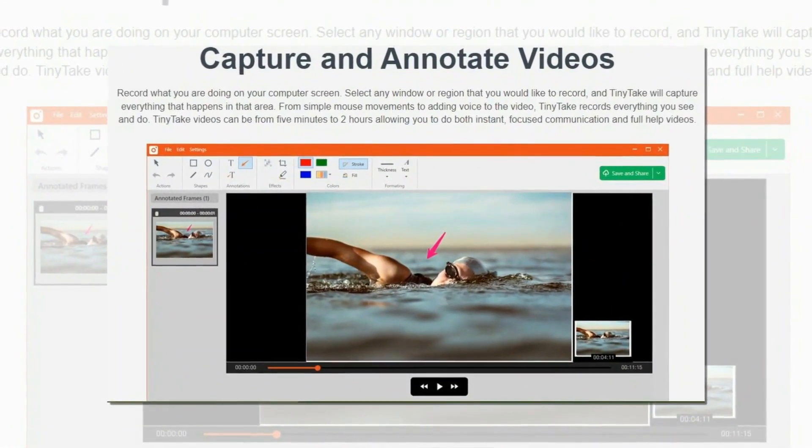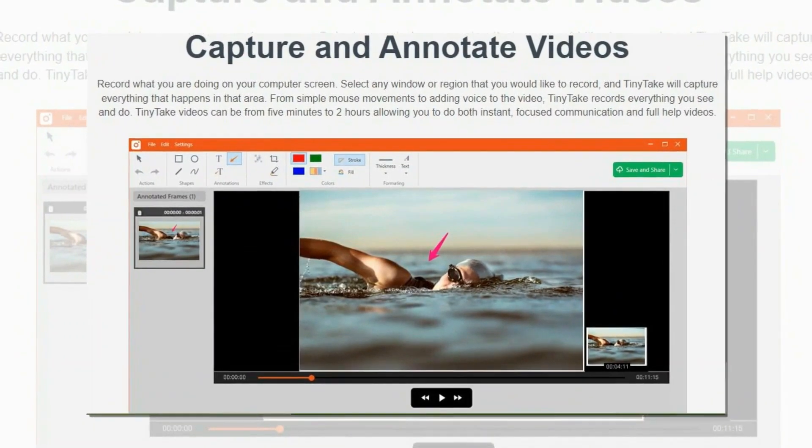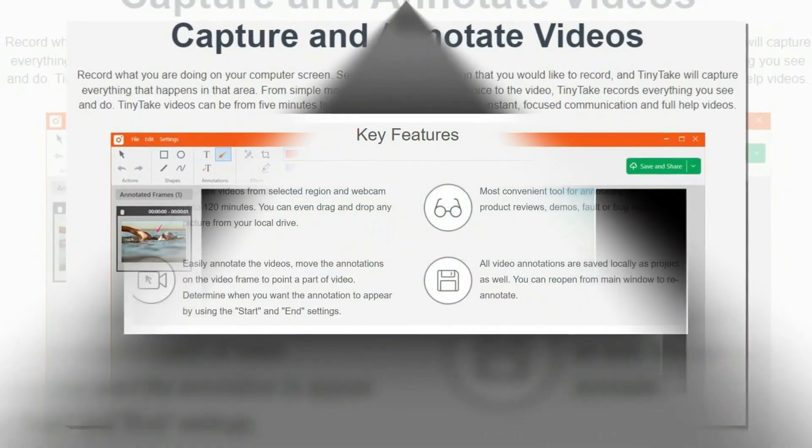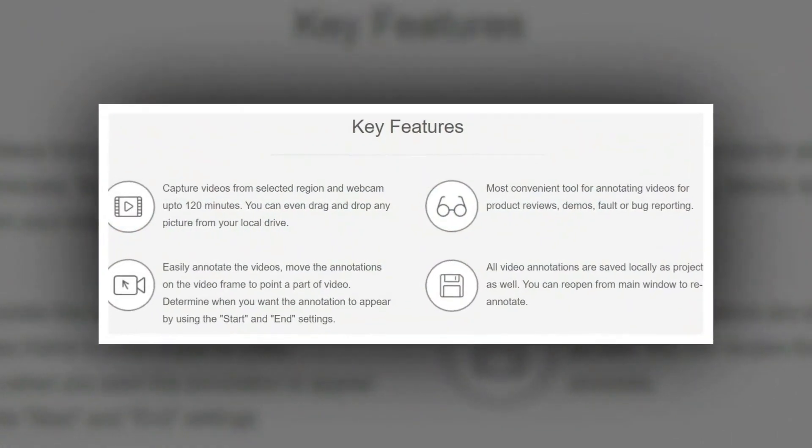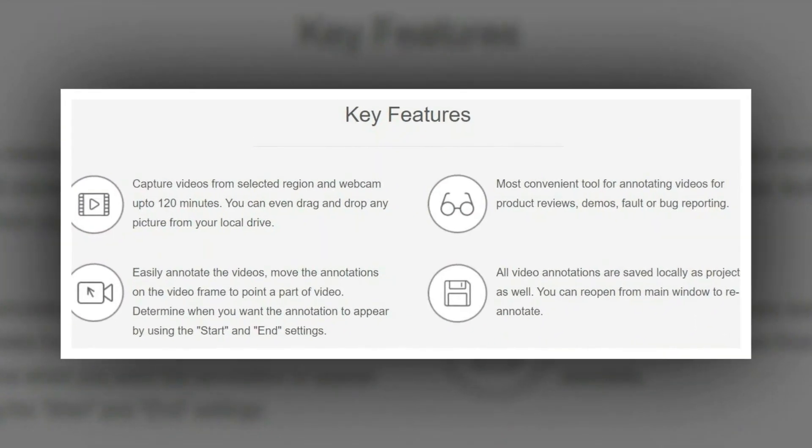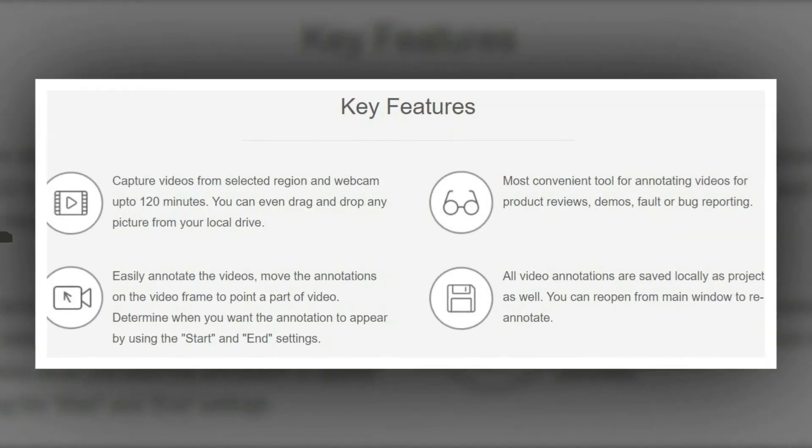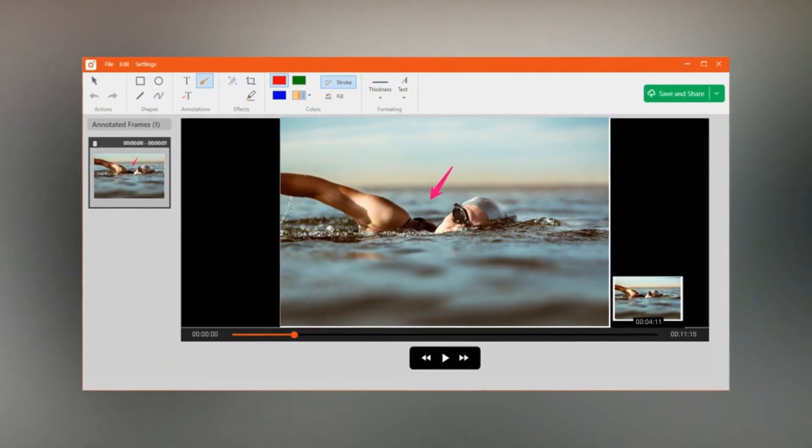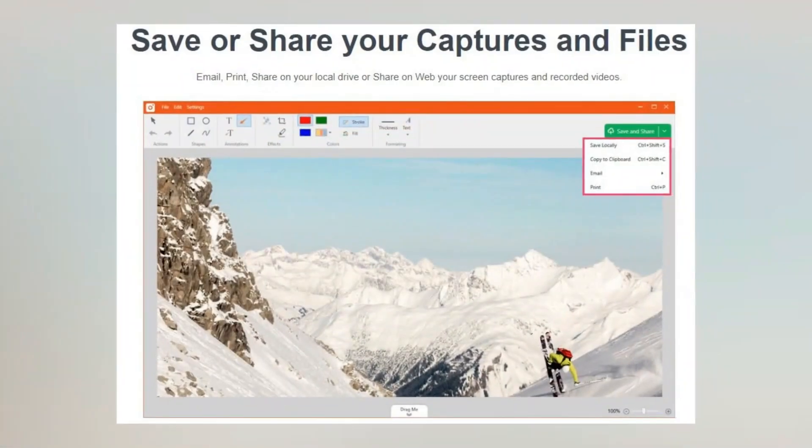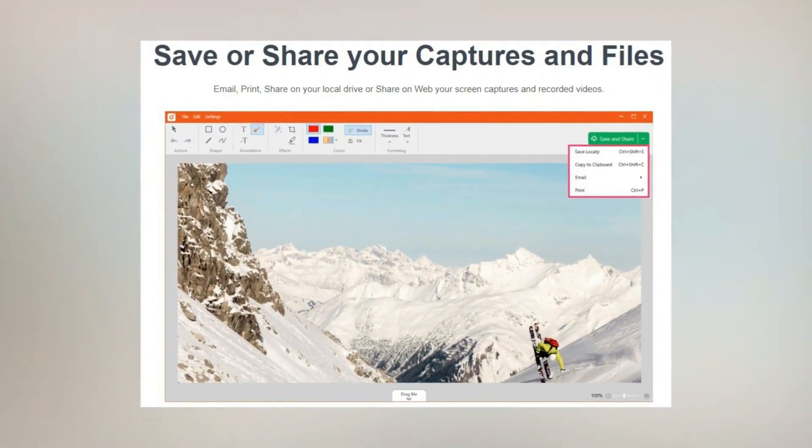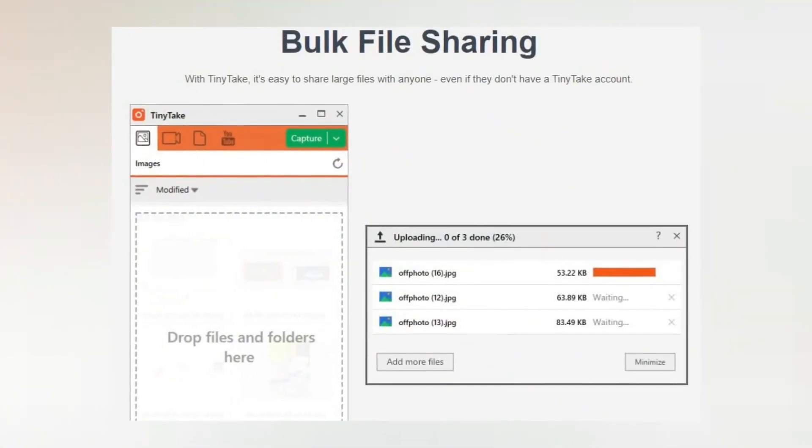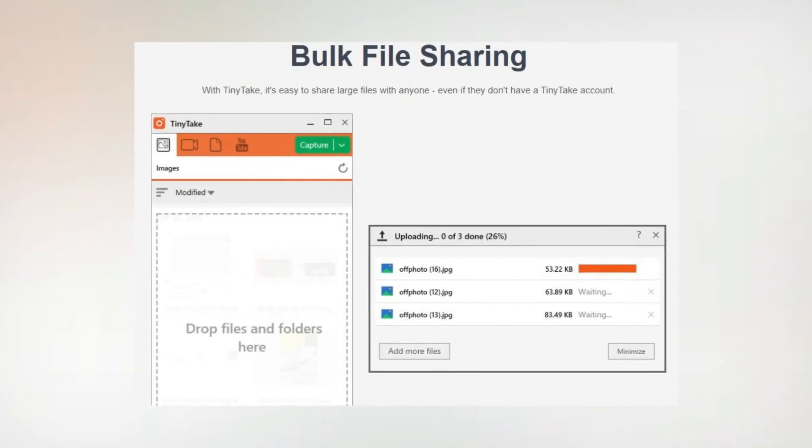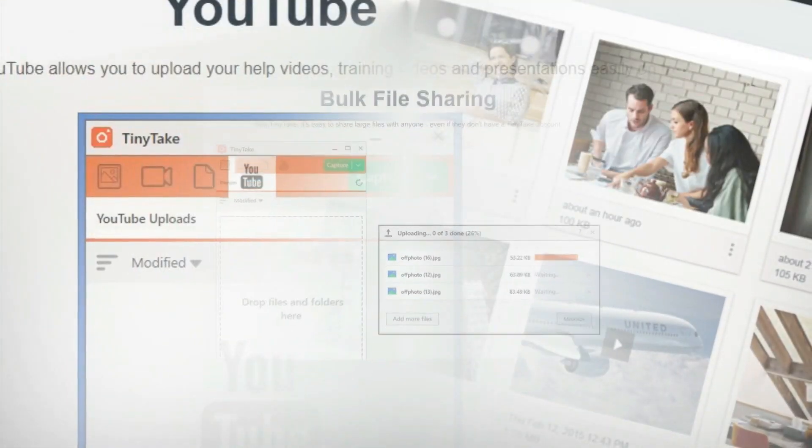Add comments and share them with others in minutes. Record what you are doing on your computer screen. Select any window or region that you would like to record, and Tiny Take will capture everything that happens in that area. From simple mouse movements to adding voice to the video, Tiny Take records everything you see and do.